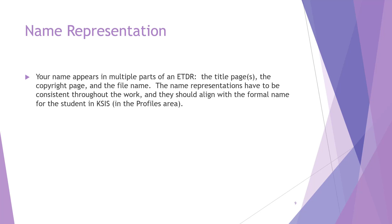Fifth, have you checked in with KSIS in the profile area to make sure that you have the formal and correct representation of your name there? If not, a formal name change should be put into the registrar's office. Remember that your name appears in the ETDR file name, the title page or pages, the copyright page, and so forth. So all name representations should be internally consistent.